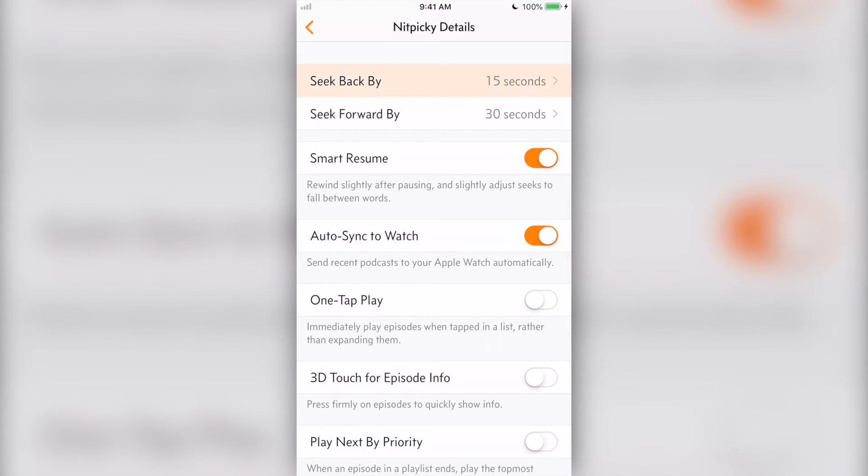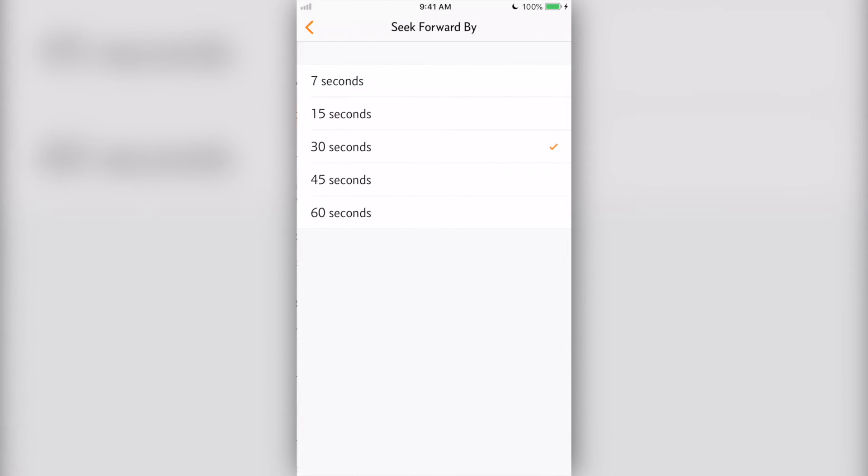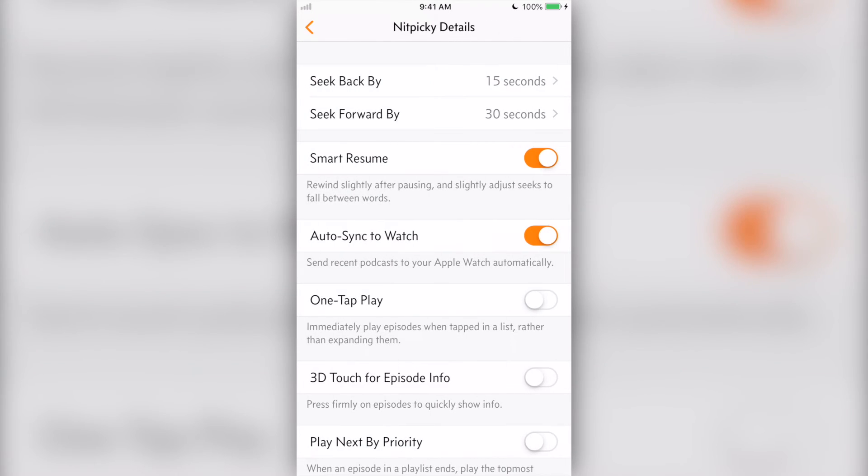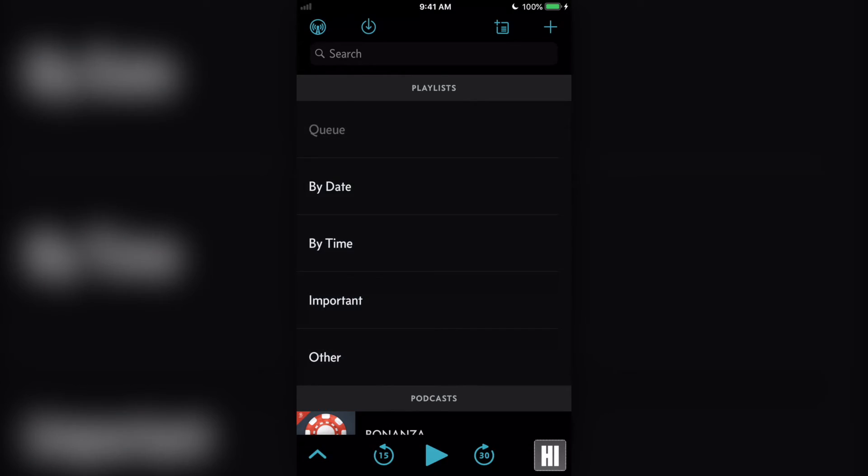Overcast has a bunch of settings you can mess with when you install the app, like customizable seek buttons or dark slash black mode. But one thing I want to go over before the video ends is Overcast Premium.